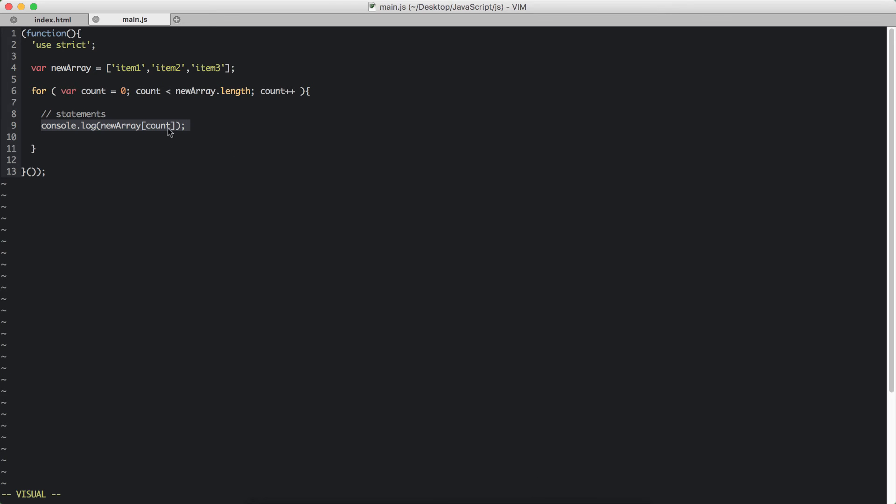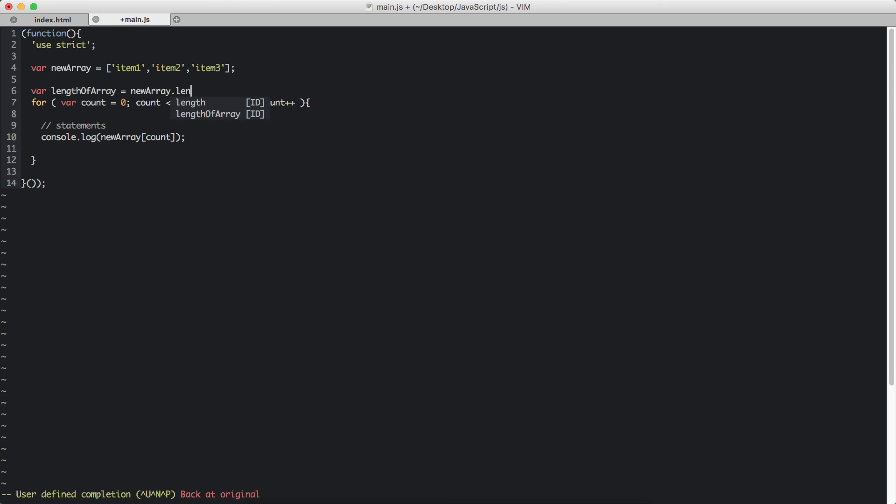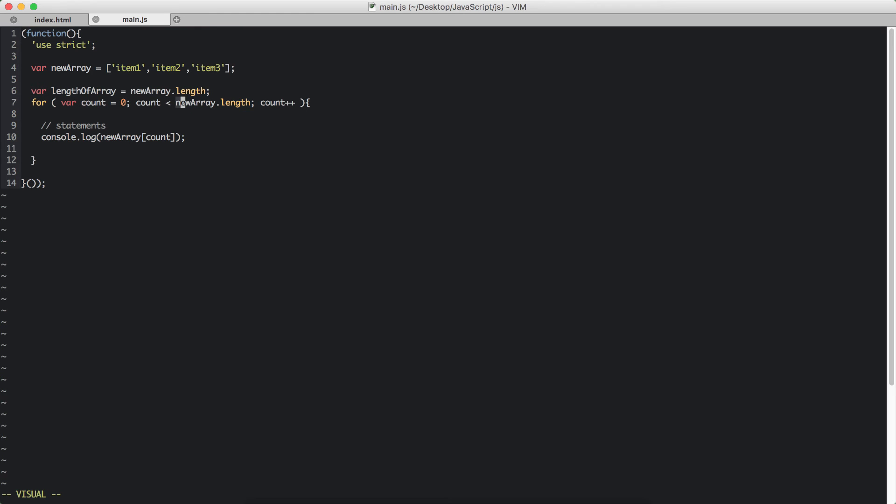A better way of doing this is to have the length of the array within an inside variable. So var lengthOfArray is equal to newArray.length. And then we are going to use the name of the variable here.